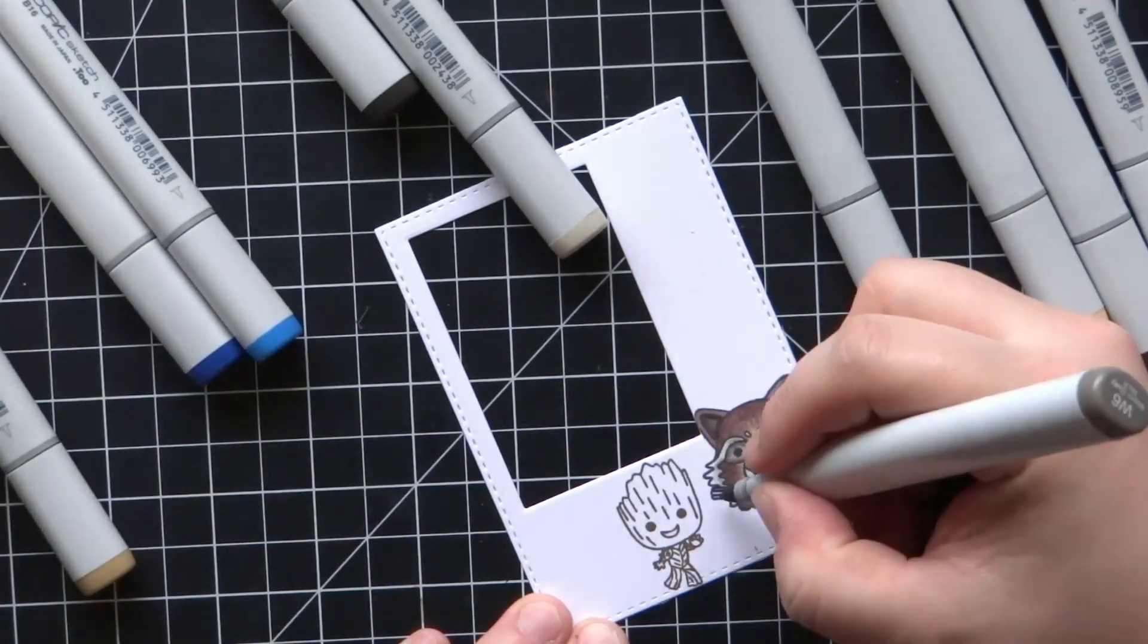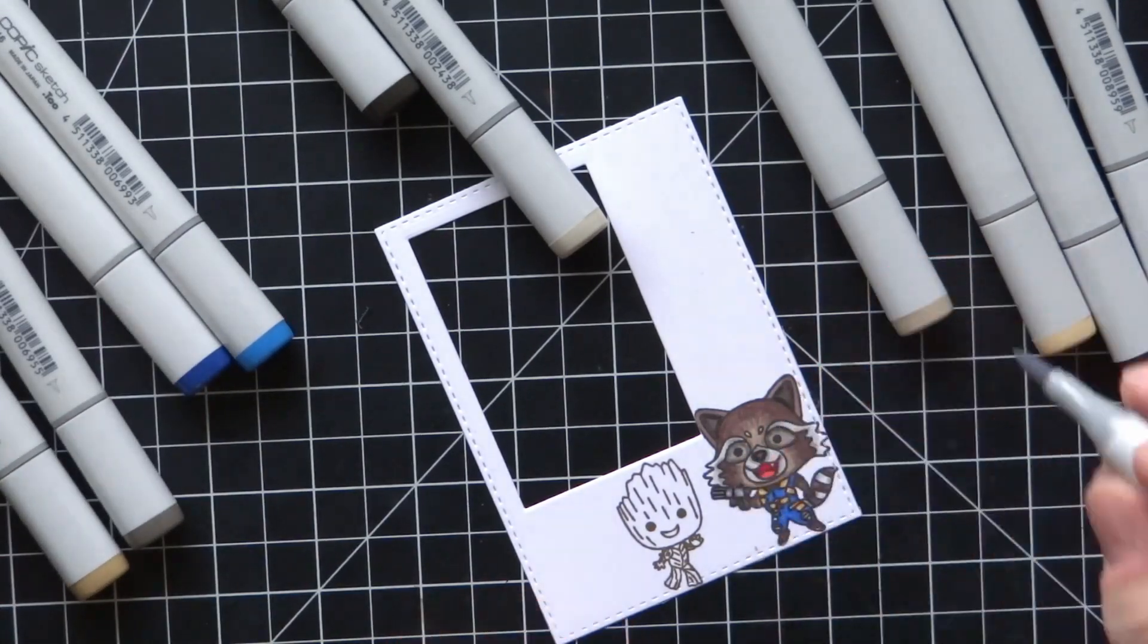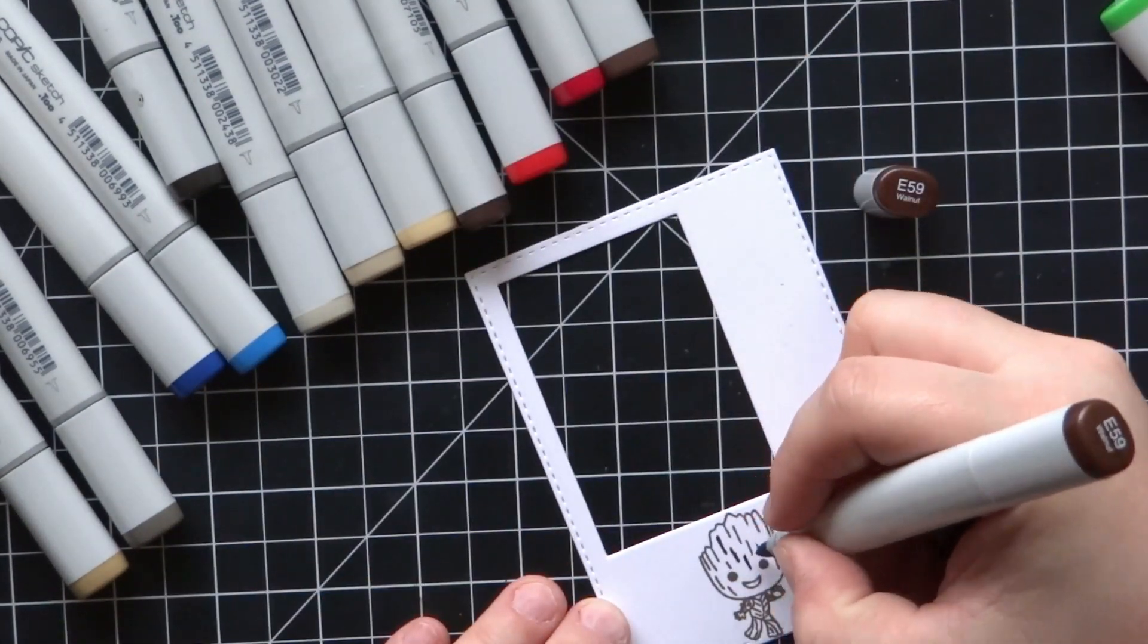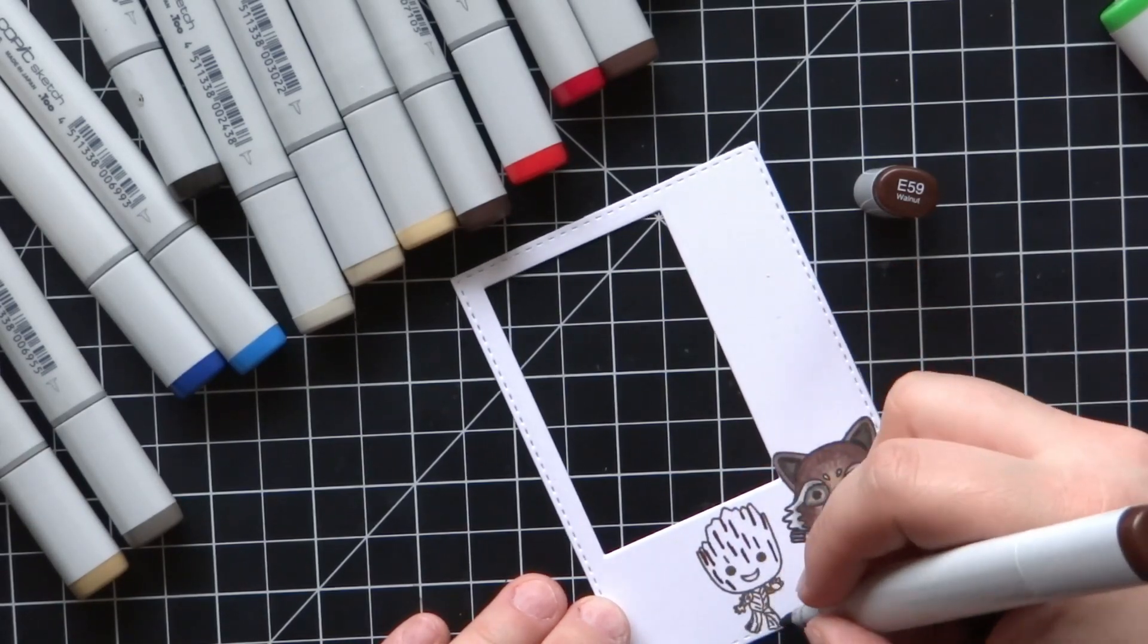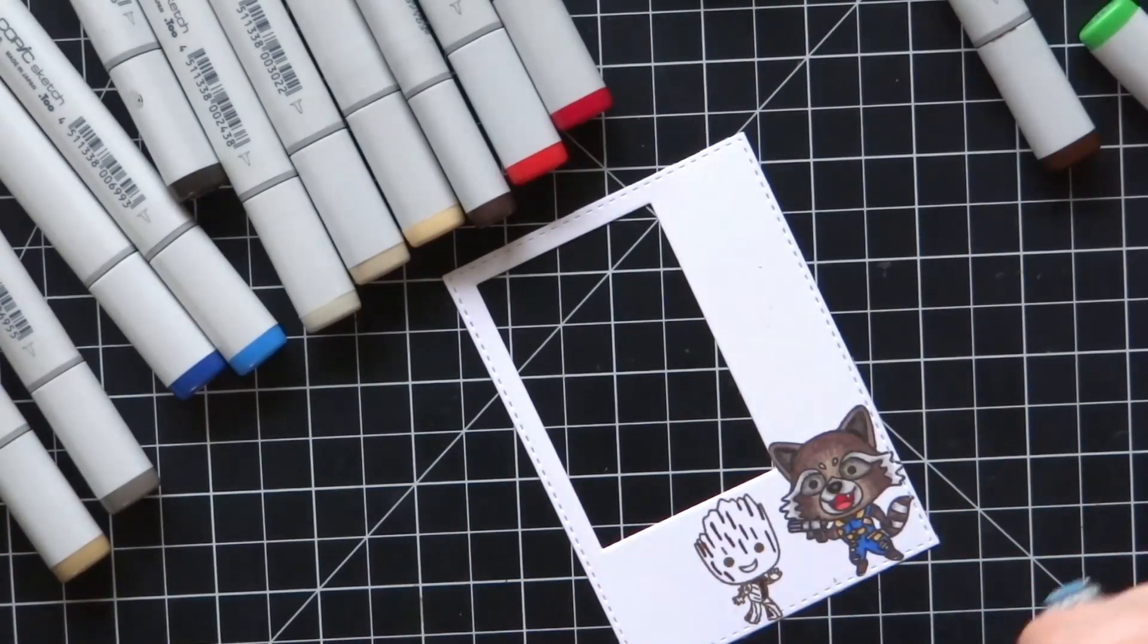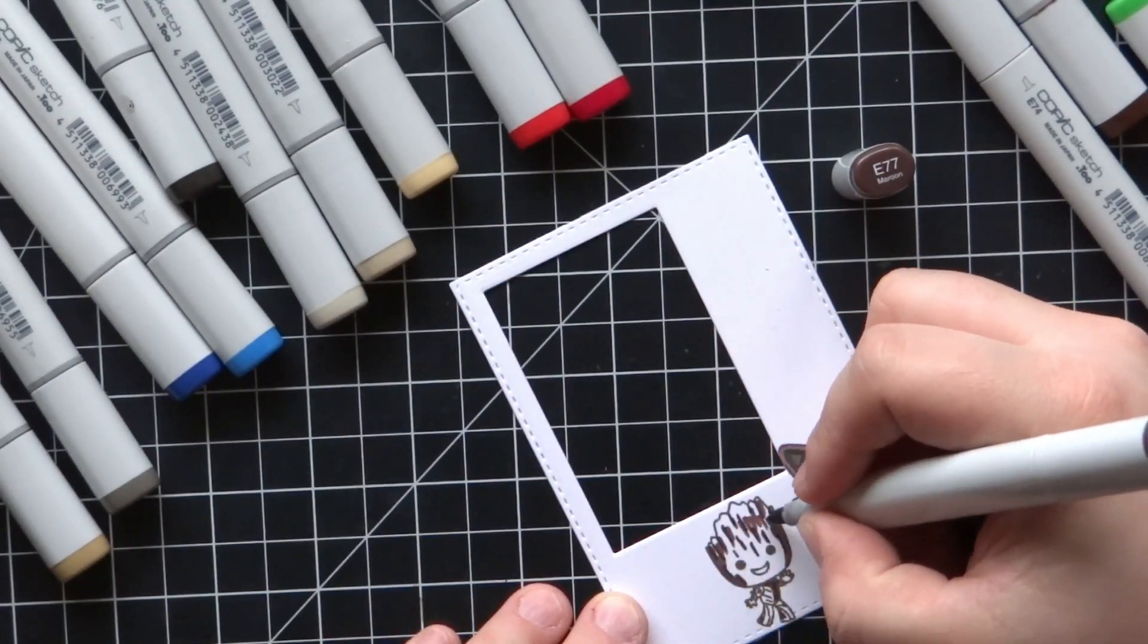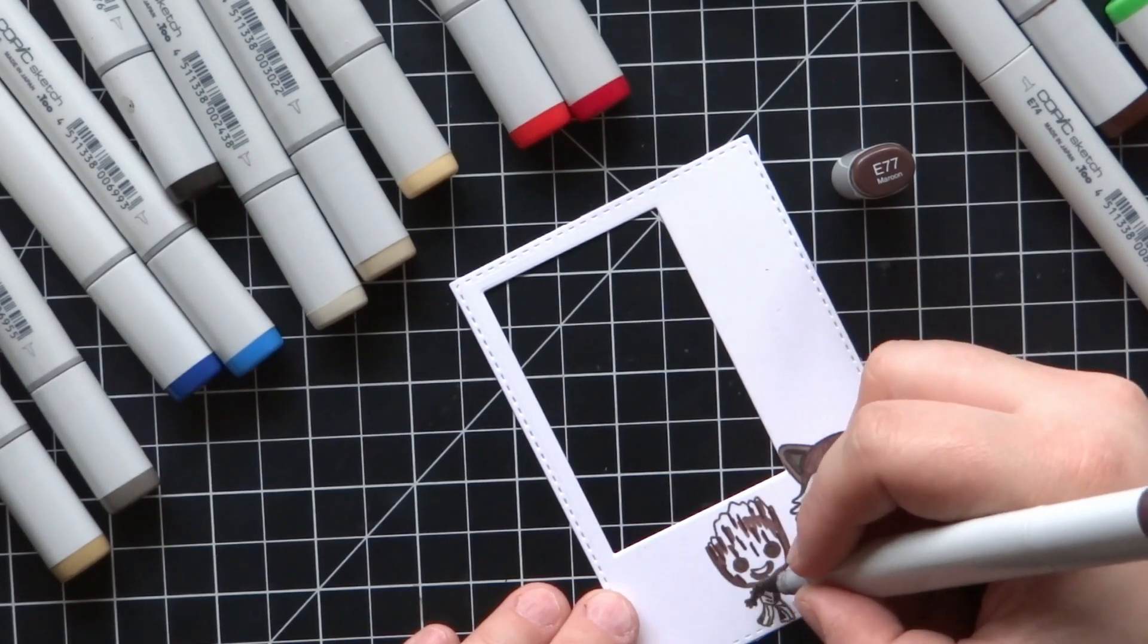I don't know if anybody else has had those issues, but I always do recommend using 80 pound cardstock when Copic coloring. It's just easier to blend. I wasn't originally going to be stamping on this cardstock and coloring on it like I am.